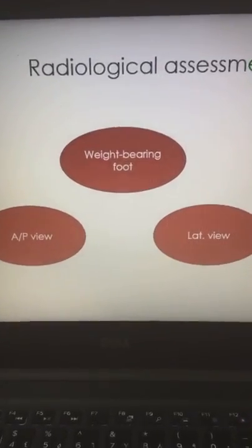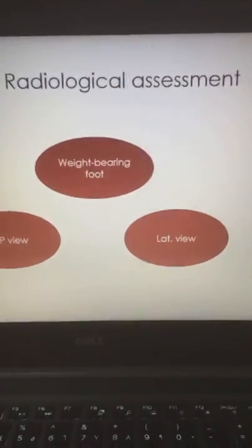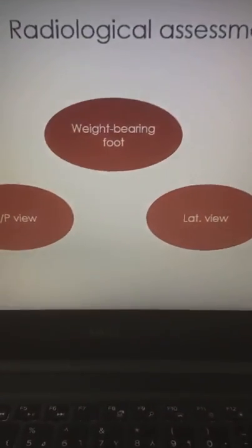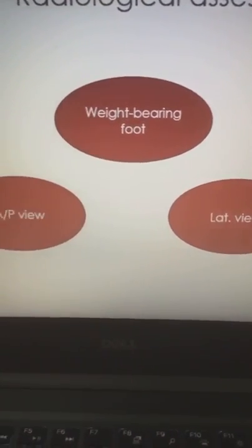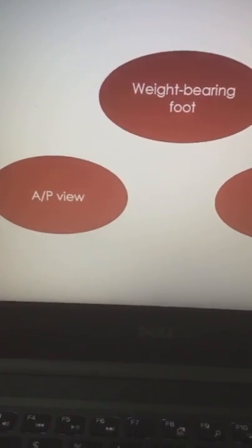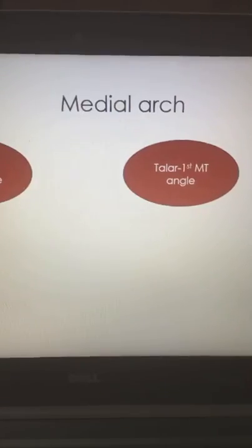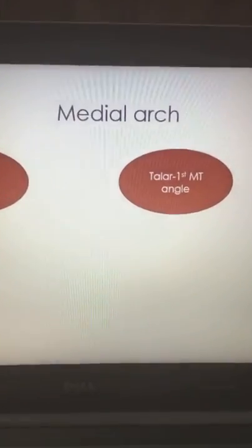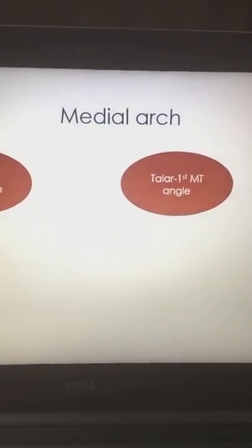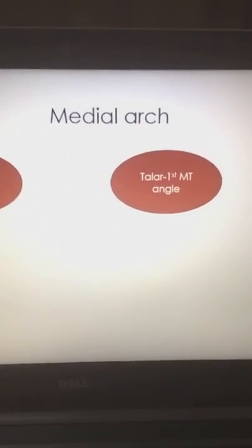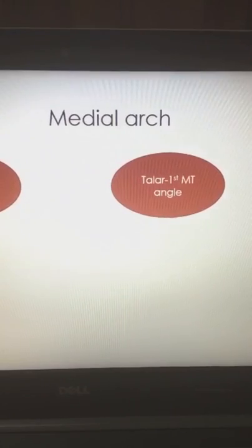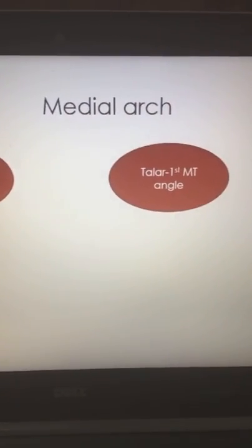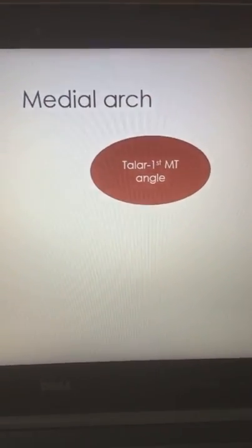The third item for assessment is the radiological assessment, which is usually done from the weight-bearing position for both the anteroposterior and lateral views. Back to the definition of the deformity — we mentioned that we have a collapse of the medial arch, so we have two angles to be measured by radiology.